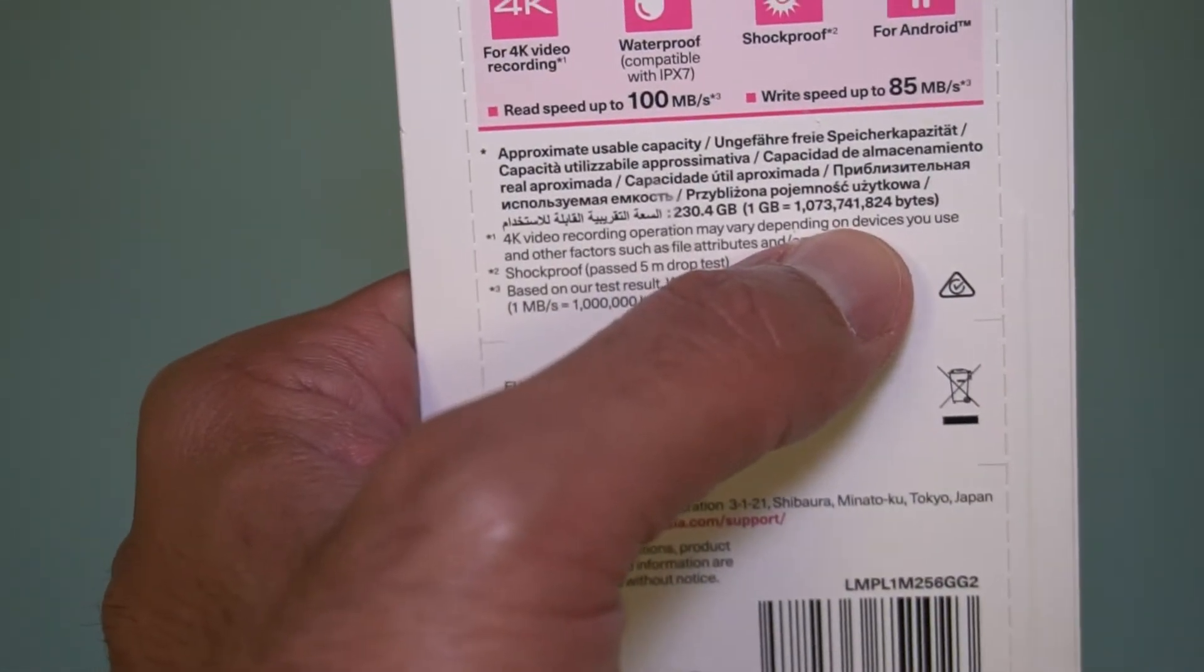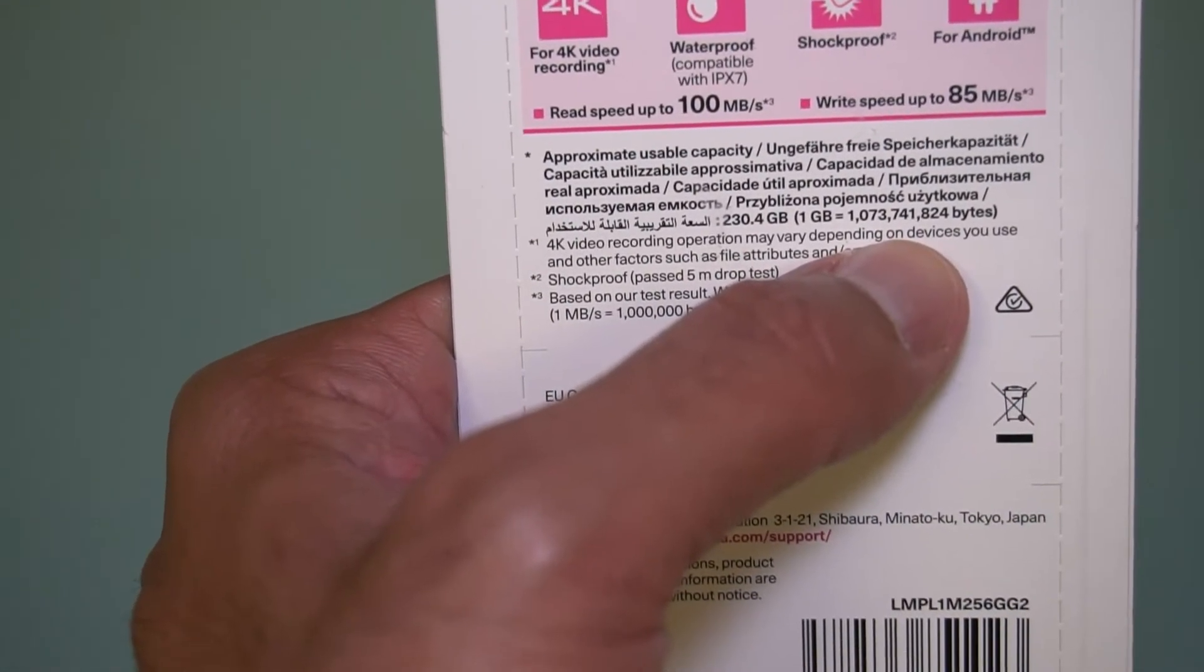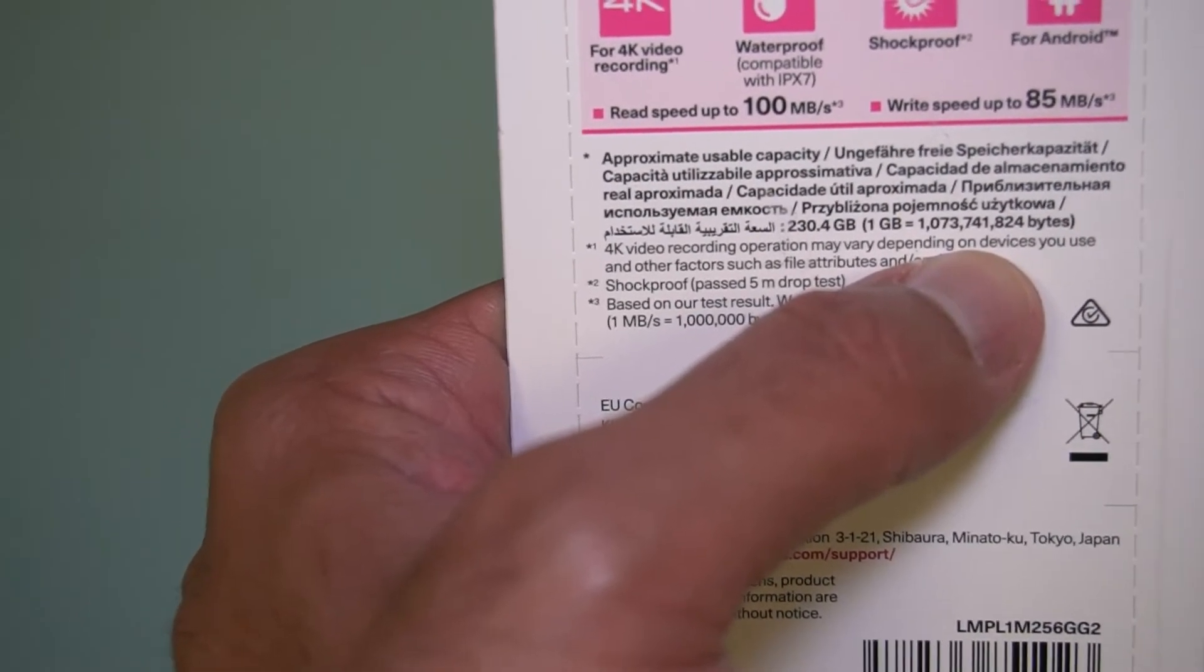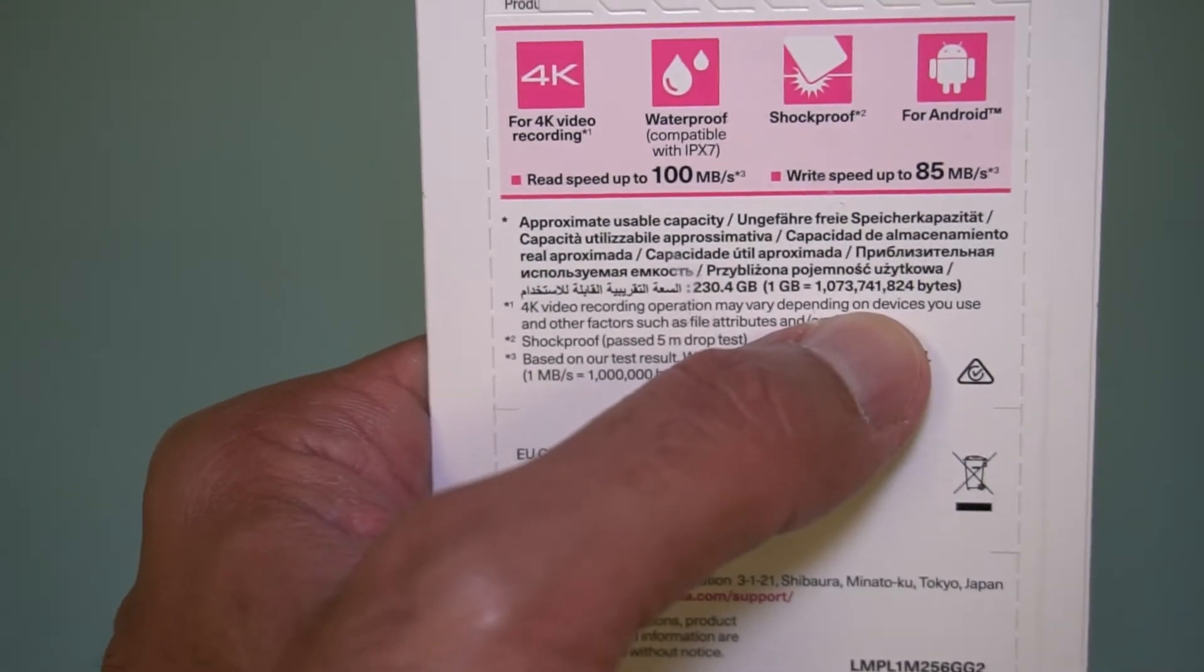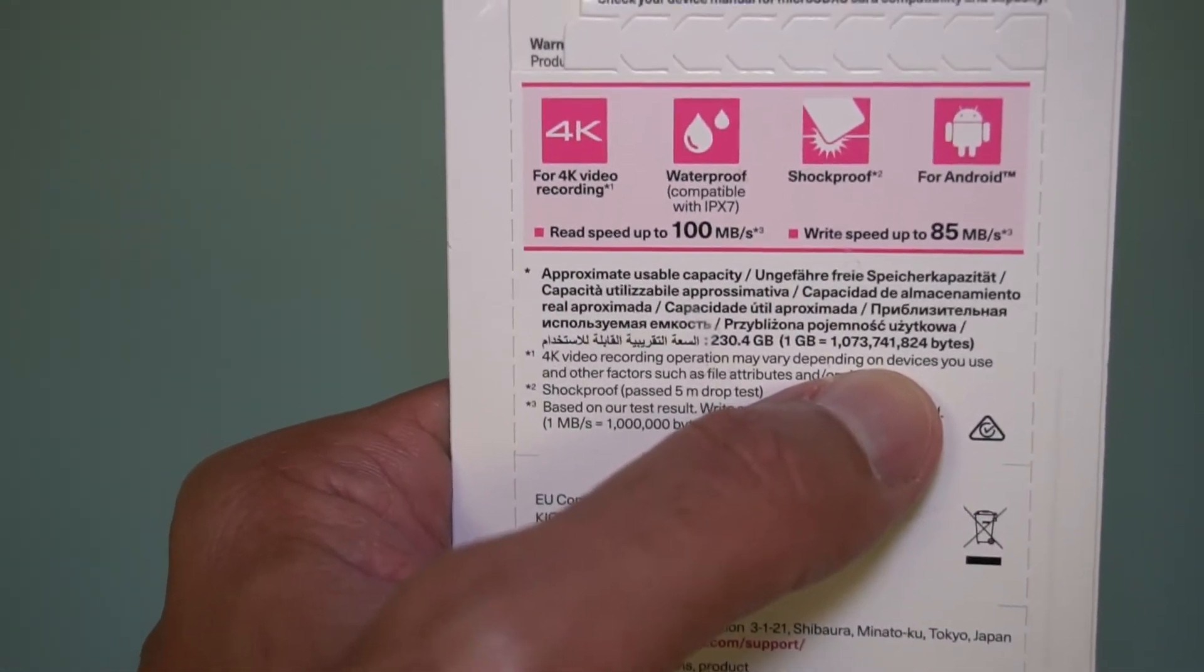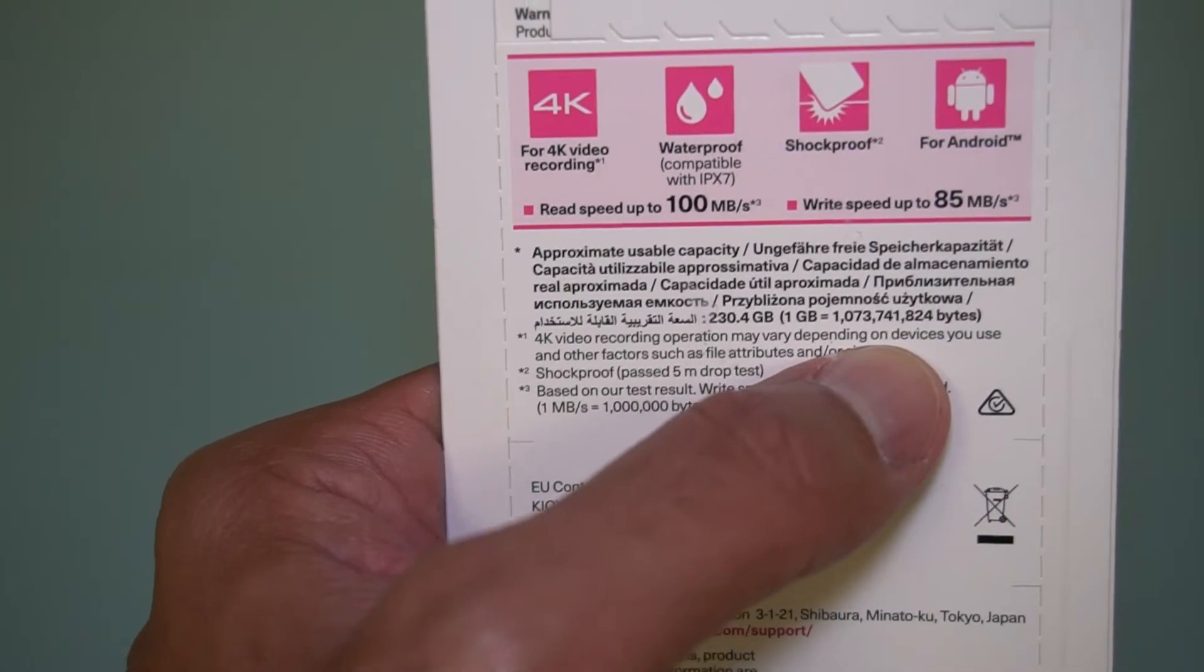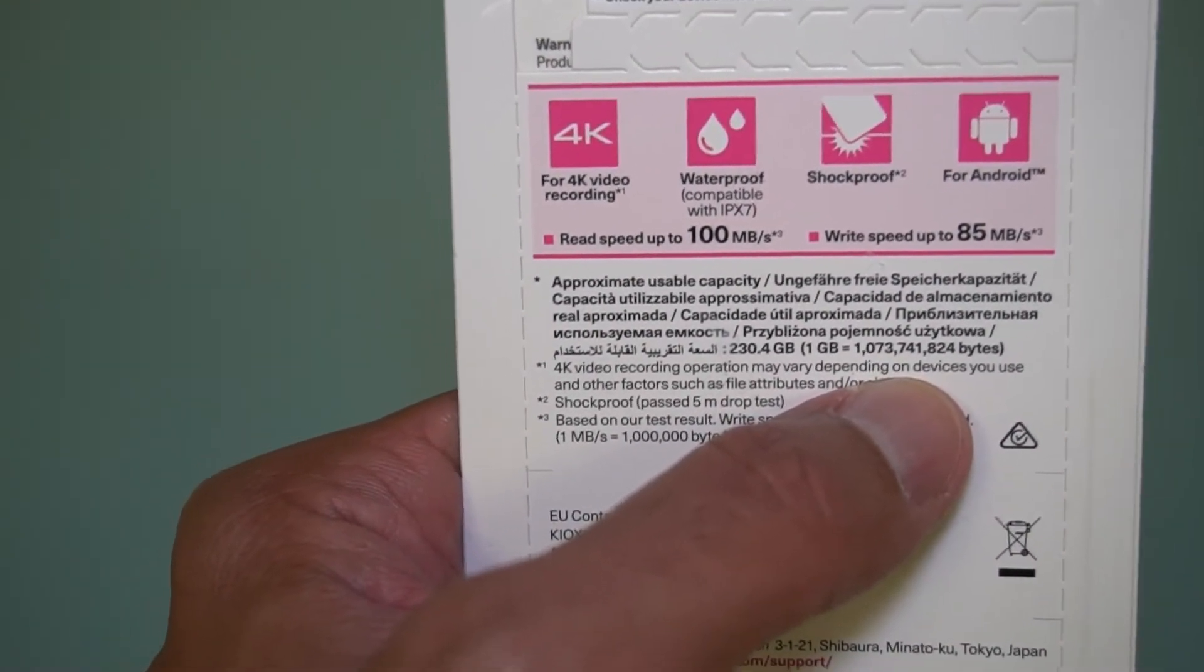You can see they're clearly pointed out here that 1 GB is 1 billion and whatever bytes, not 1024-based. That's where this discrepancy comes in. The number's not actually wrong, it's just about how the computers read the data. I have a video on that, so feel free to check it out if you want more information.